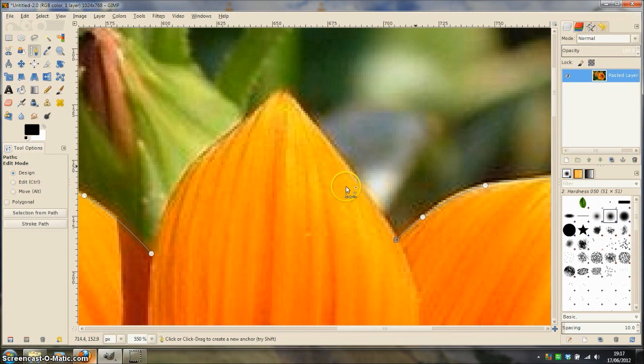And now I am on the last petal, just finishing off.